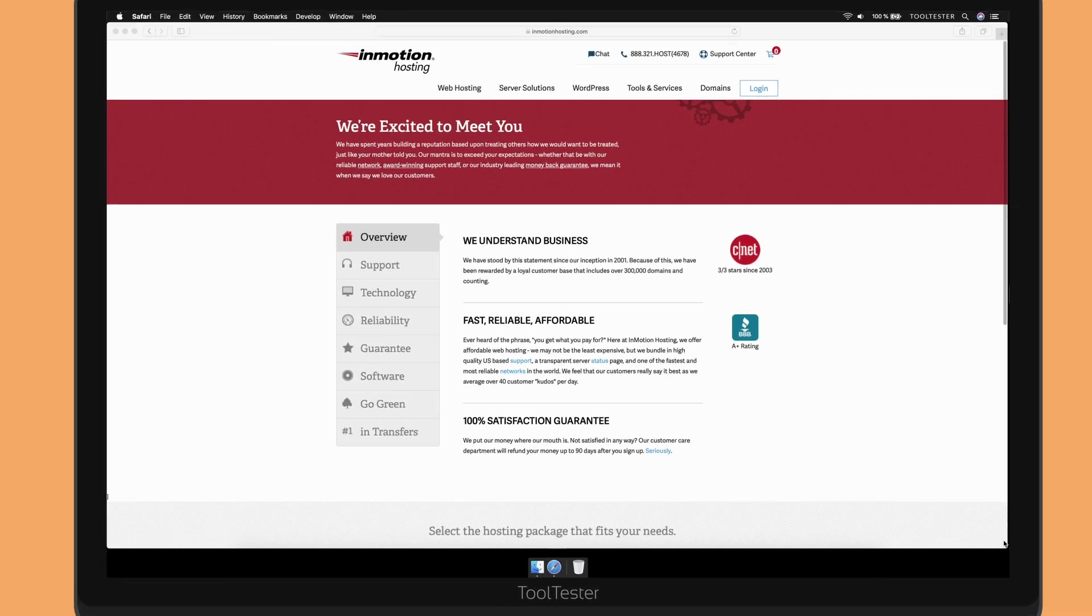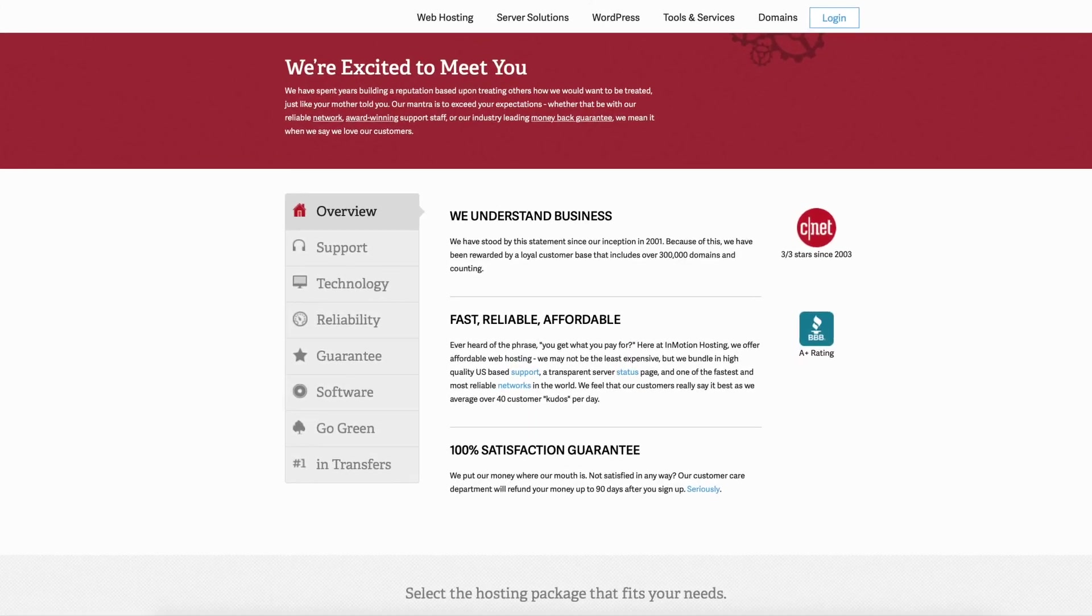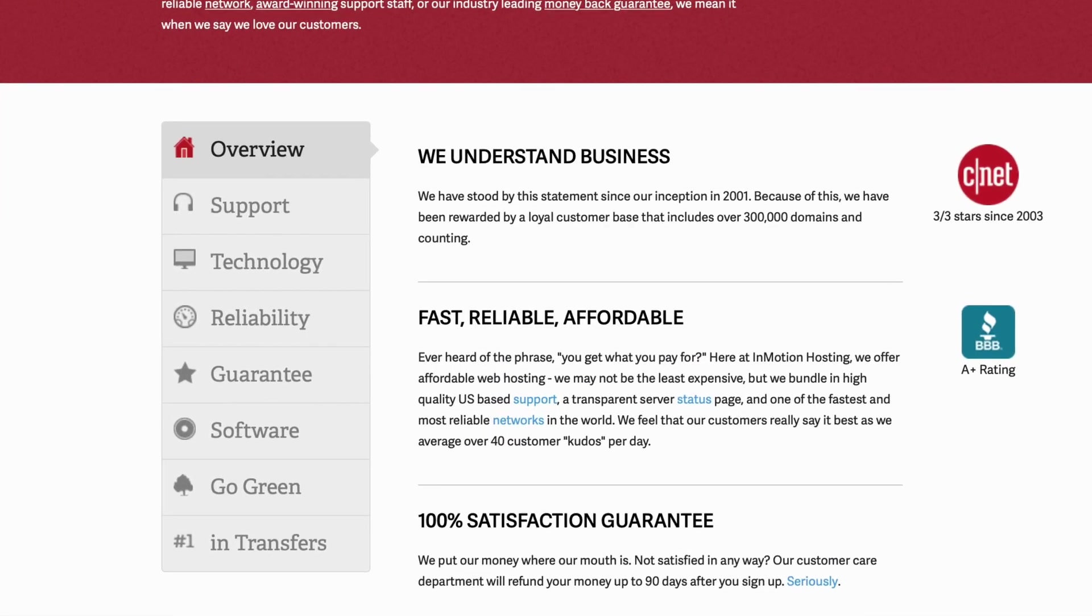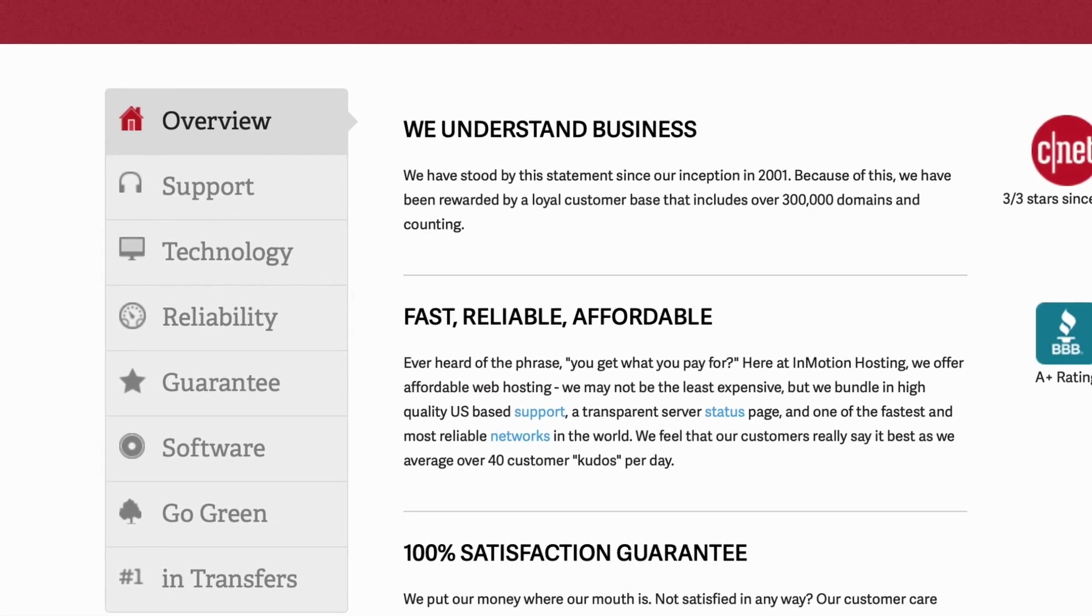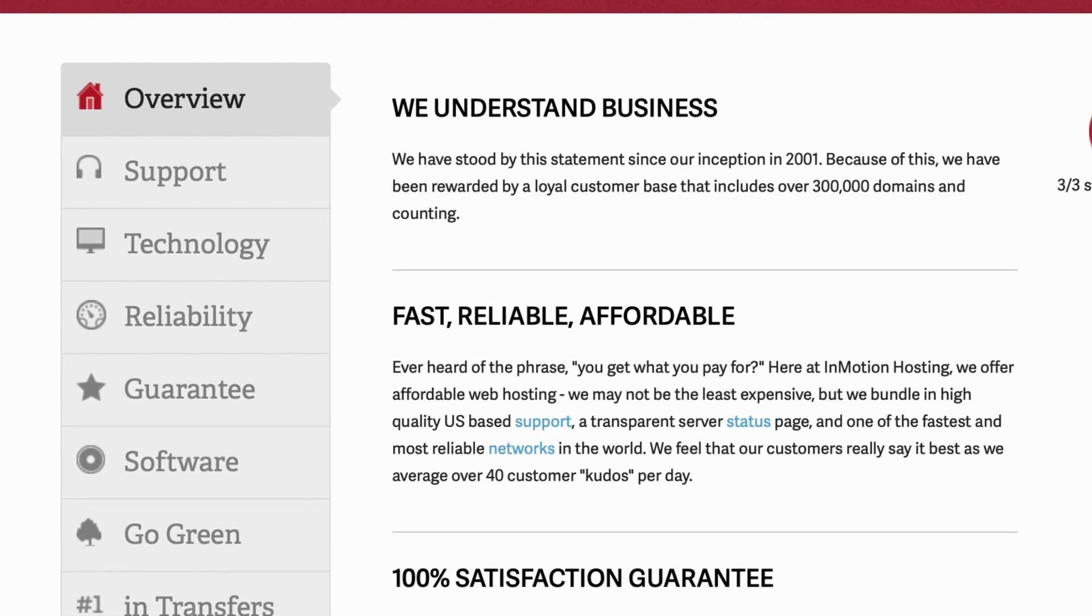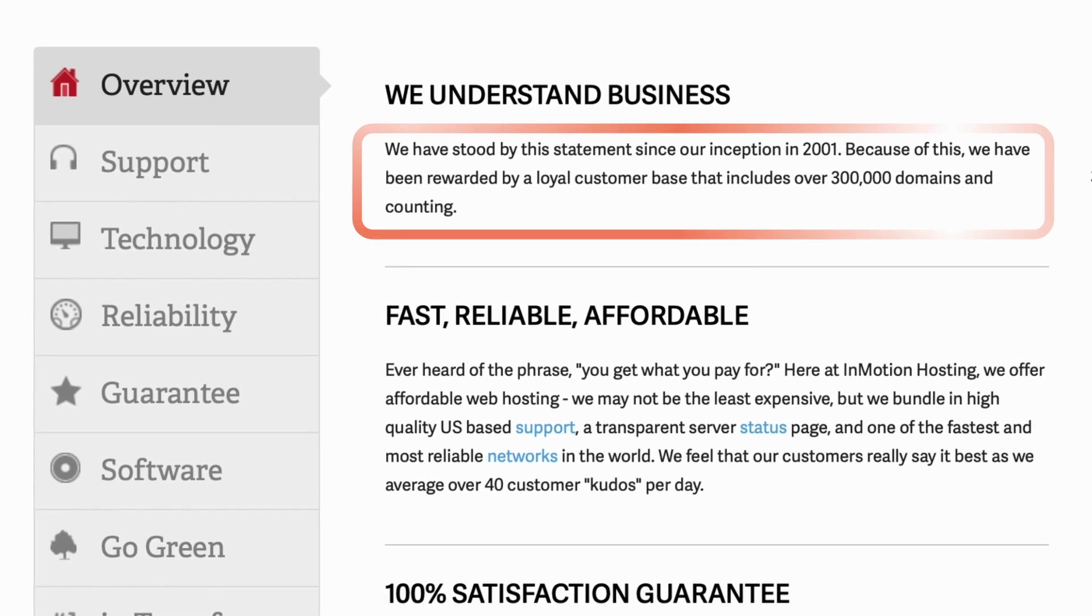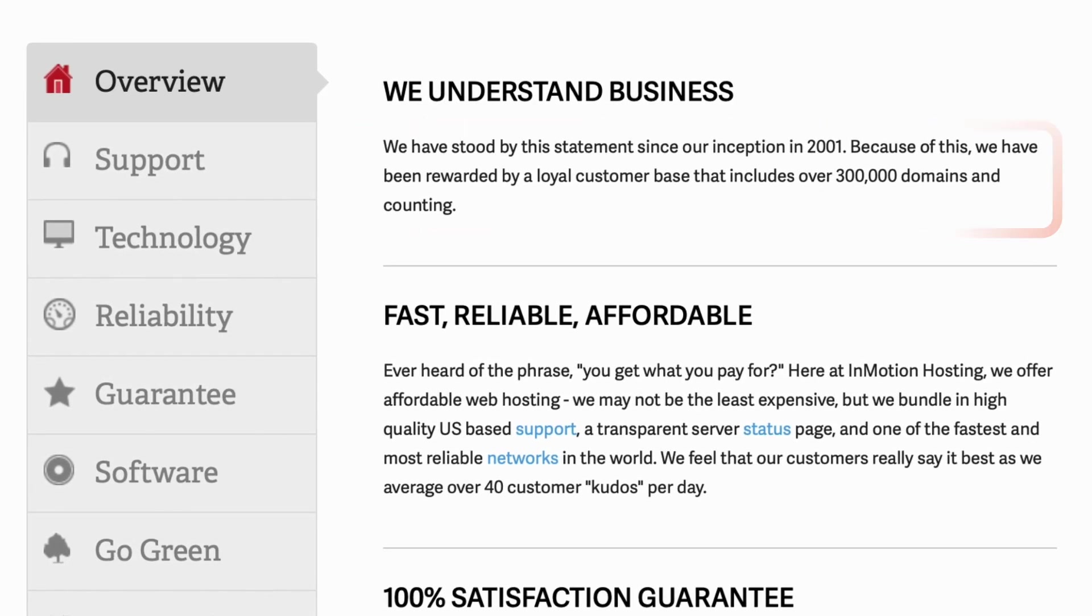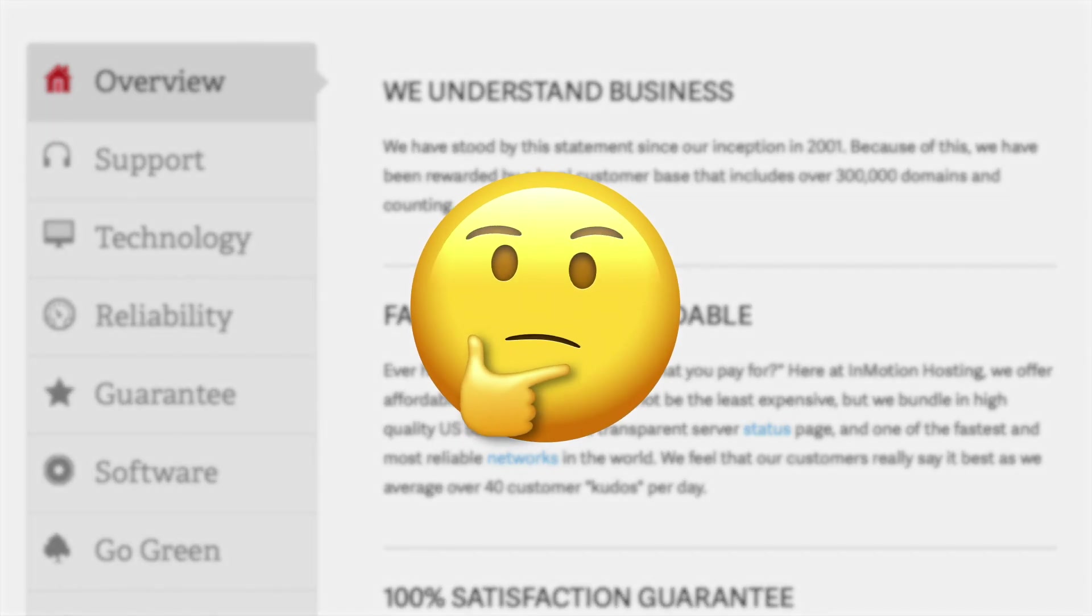InMotion is a very popular hosting provider that has been around since 2001. According to its website, at this point InMotion hosts over 300,000 domain names. However, let's find out if InMotion will be a good option for your project.